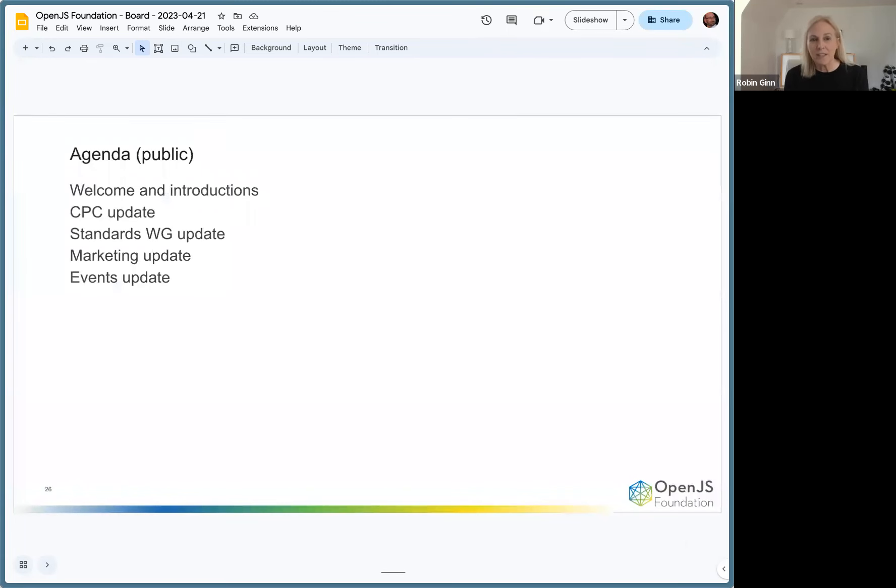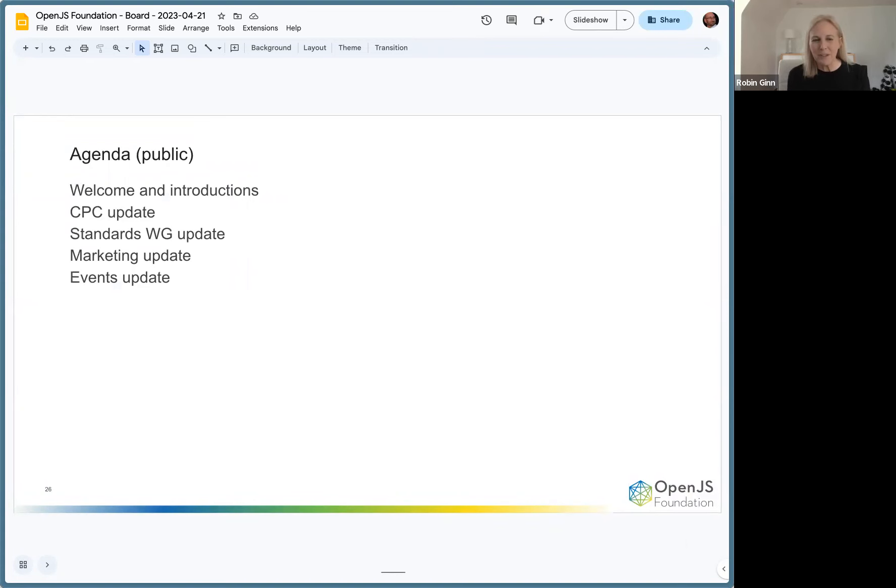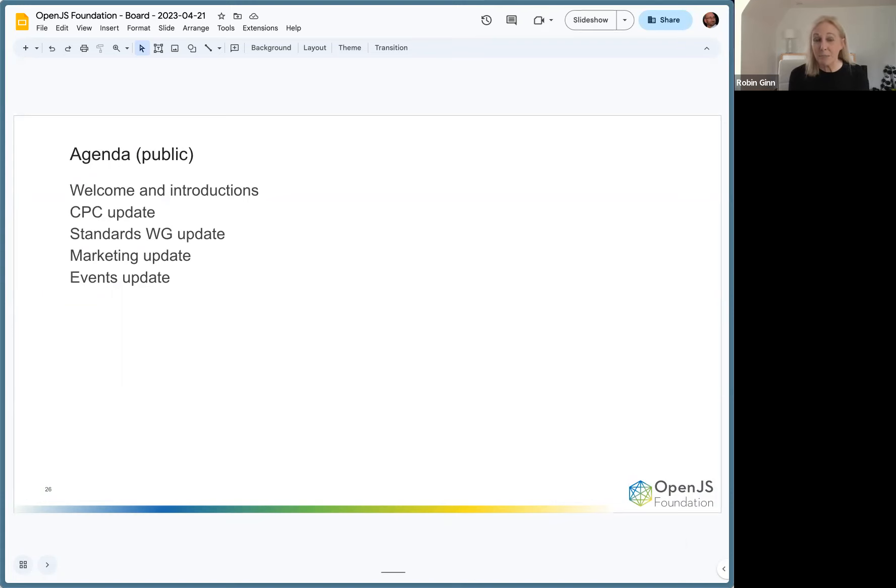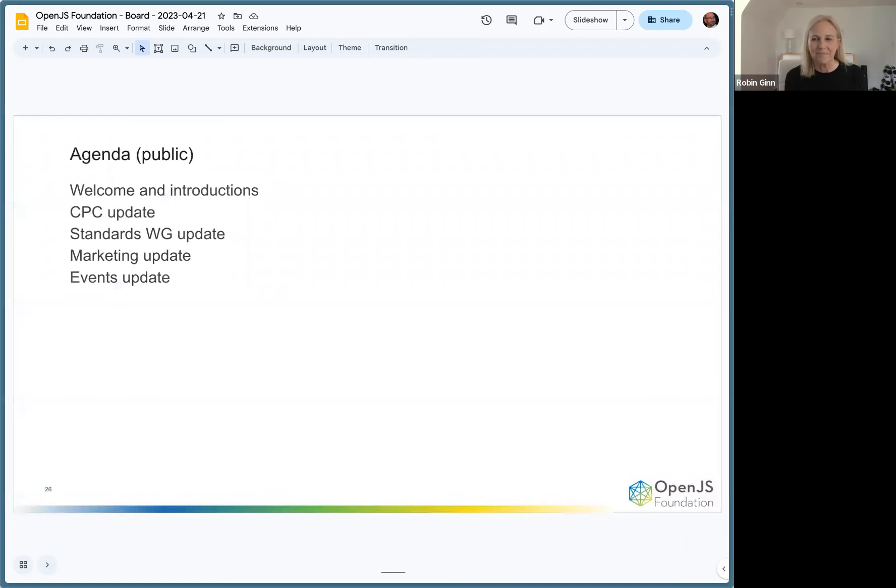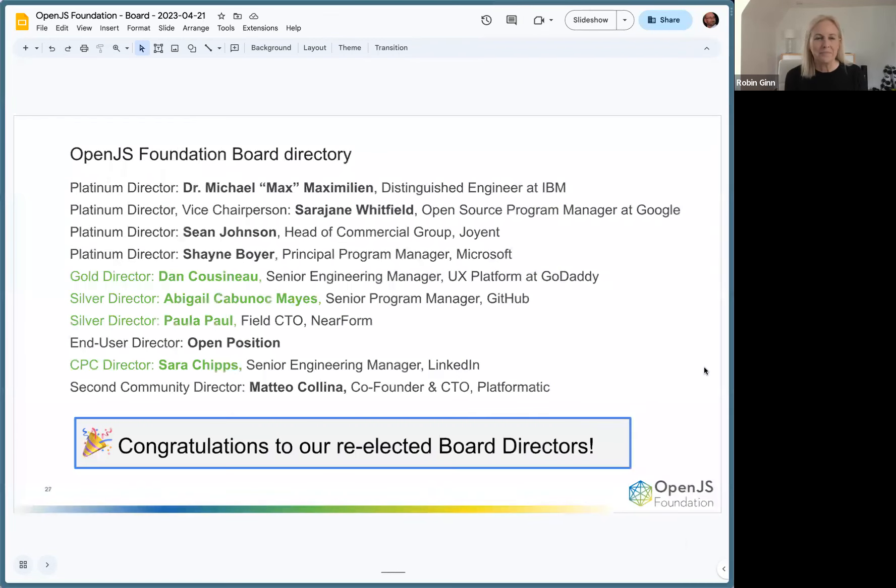Welcome everyone, it's April 21st. Let's just jump right in. Quick overview of our agenda: we'll welcome some familiar faces to our board, we'll have a CPC update, a standards working group update, and Kylie will update us on marketing and events.